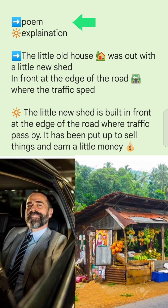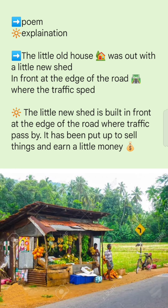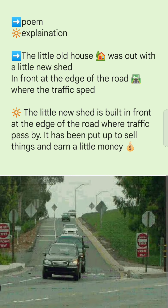Here, the arrow part is taken from the poem and the star part is the explanation of that part. 'The little old house was out with a little new shed in front at the edge of the road where the traffic sped.' A small house had a little new shed built in front at the edge of the road where traffic passes by.